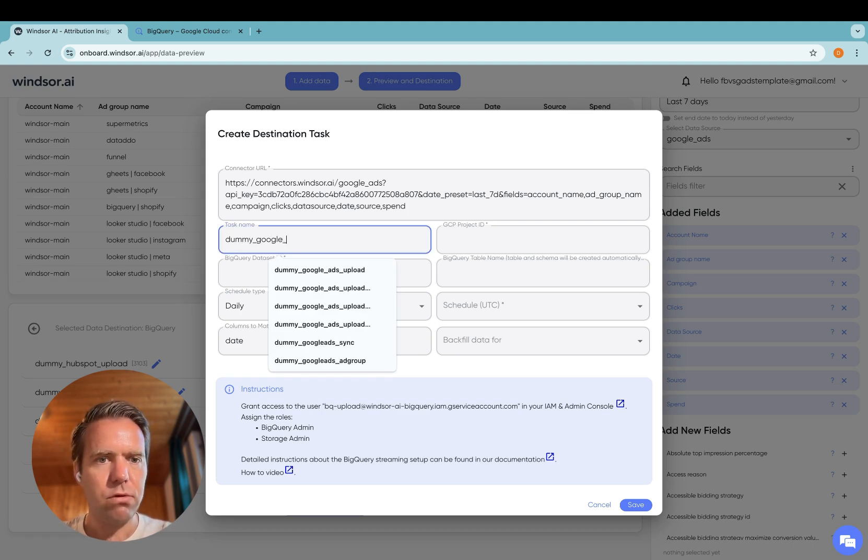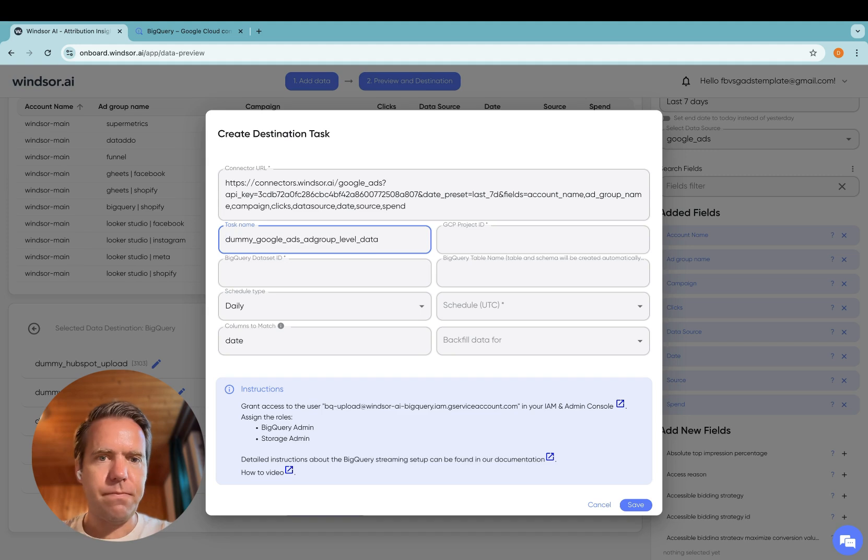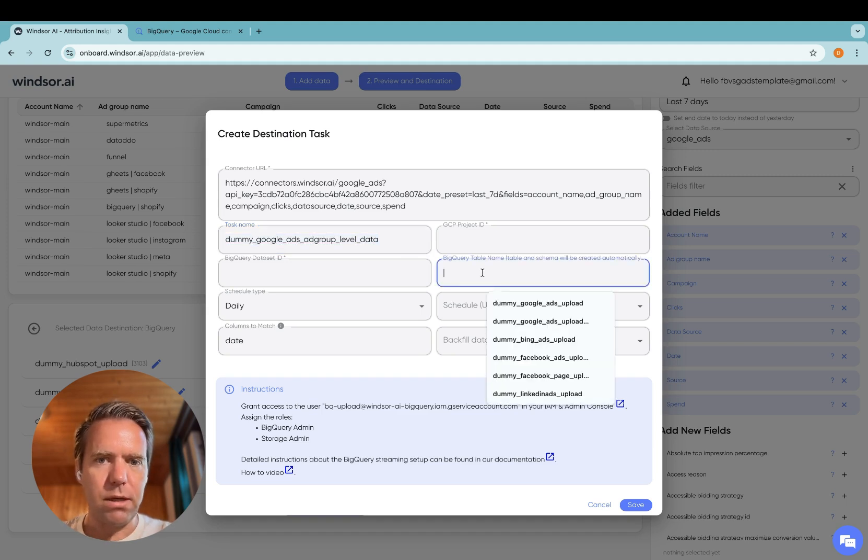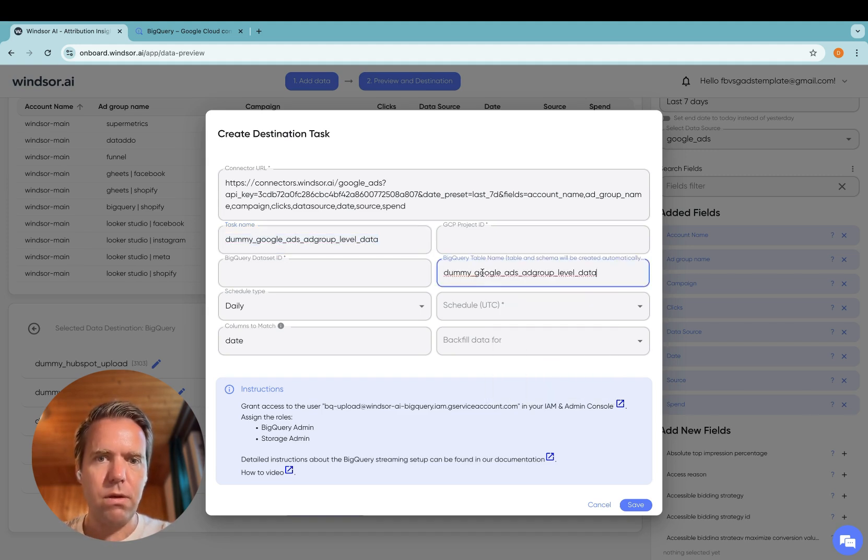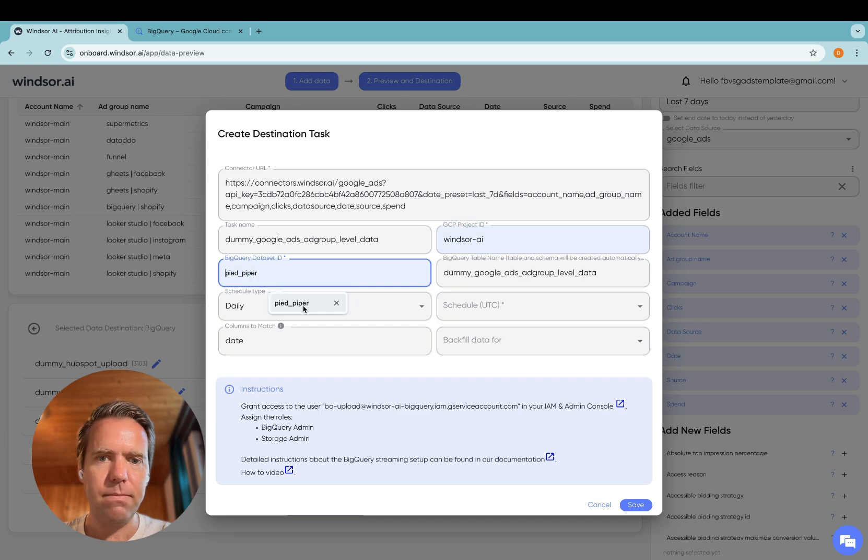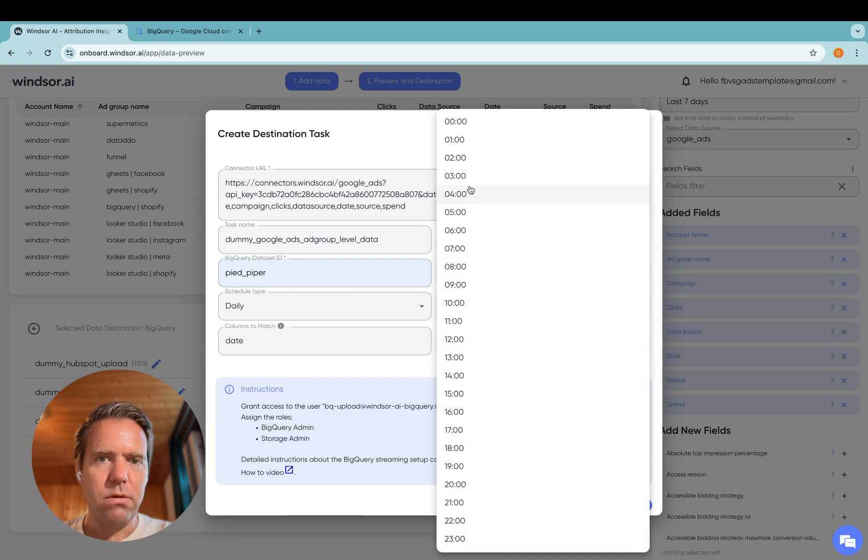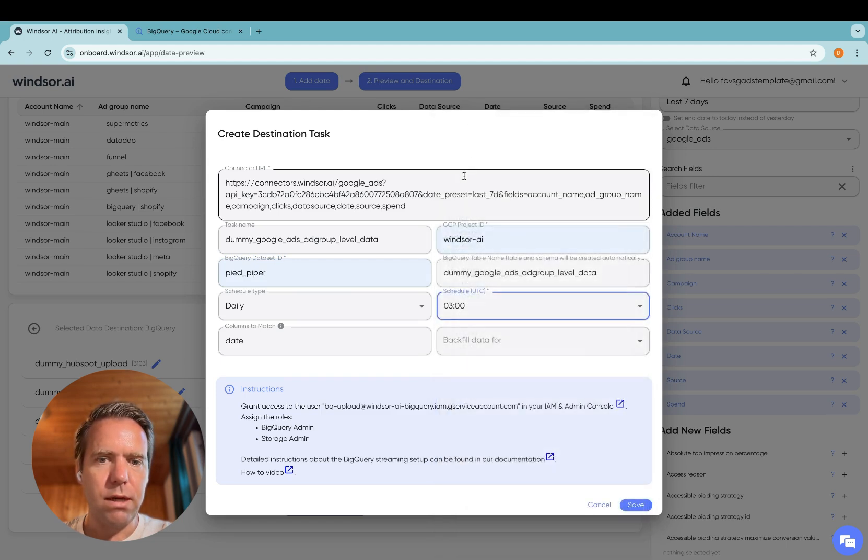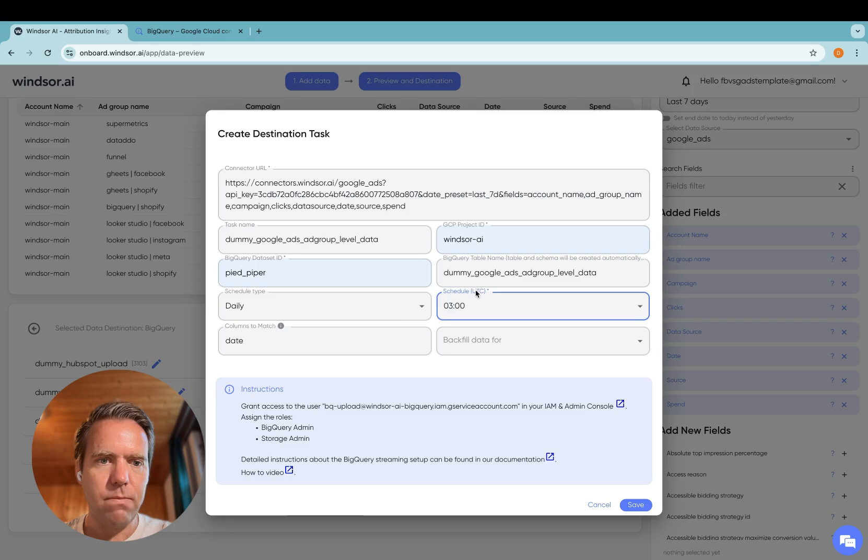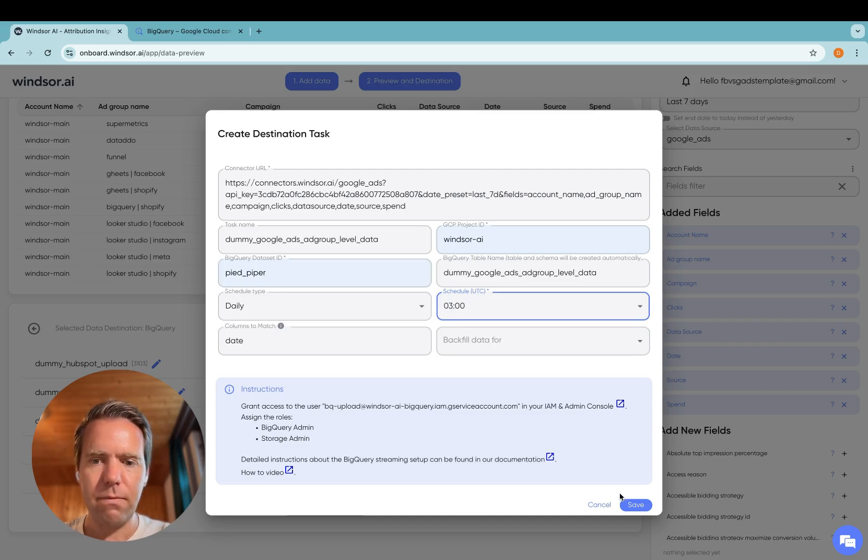Now we give it a task name. Dummy Google Ads Ad Group Level Data. I want to keep the table name the same, and then we specify the project ID and data set ID. Now we select the schedule. 3am, important, that's in UTC. Every day, the data will be updated. Now we click save.